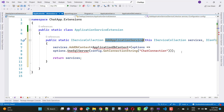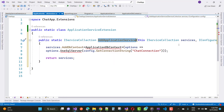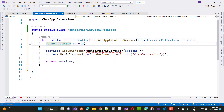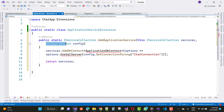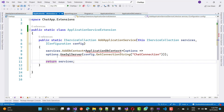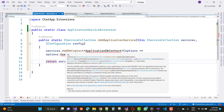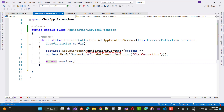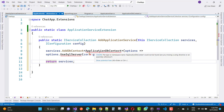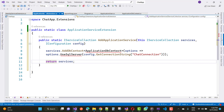In this extension method you can add two parameters: one is IServiceCollection, which is the return type (the extension type), and another parameter is IConfiguration with the config name. Then you call services.AddDbContext, passing in the ApplicationDbContext class with the connection string.